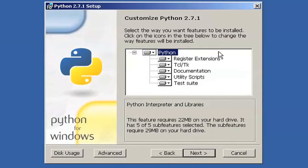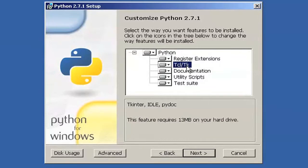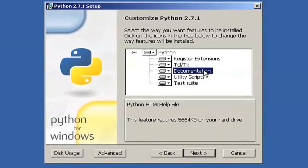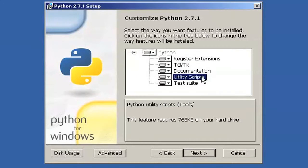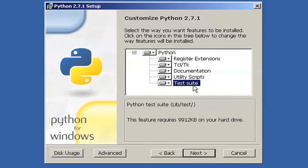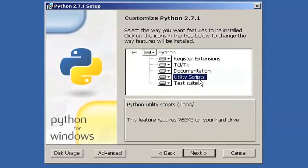A few options. Register extensions just means that Python is going to open up Python files. That's what we want. TCLTK, well yeah, this stuff we want for sure. Documentation, probably handy to have, especially if you're going to be working on a machine that doesn't have internet access. Utility scripts, test suite. We're talking about maybe 10 megabytes of space. So I'm just going to leave everything selected. It's good to go. Click next.